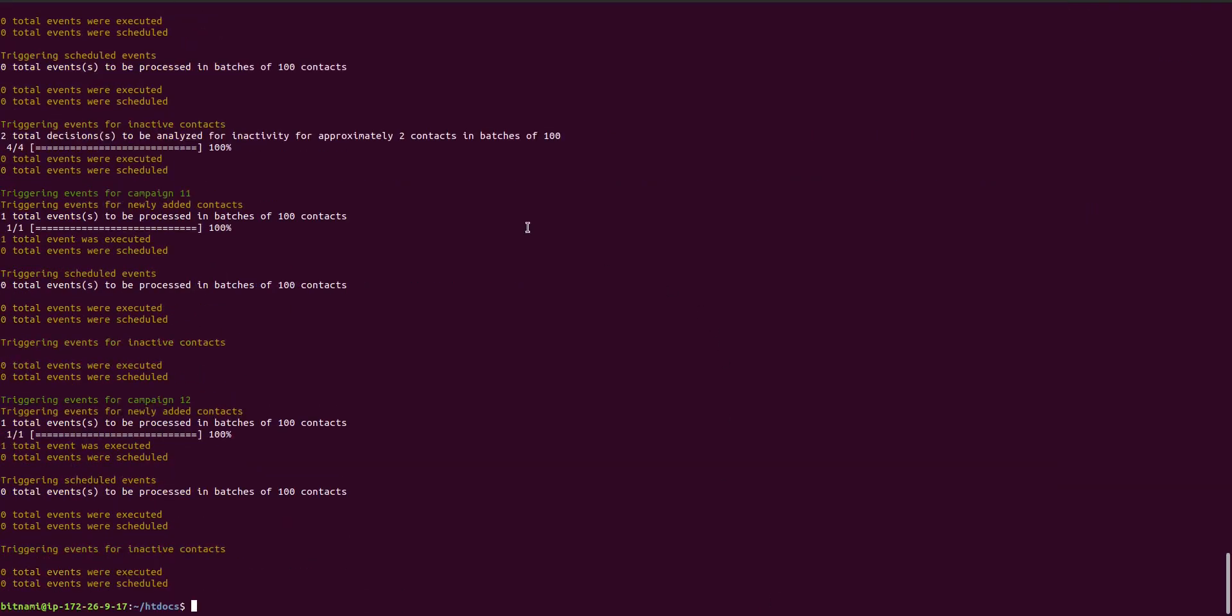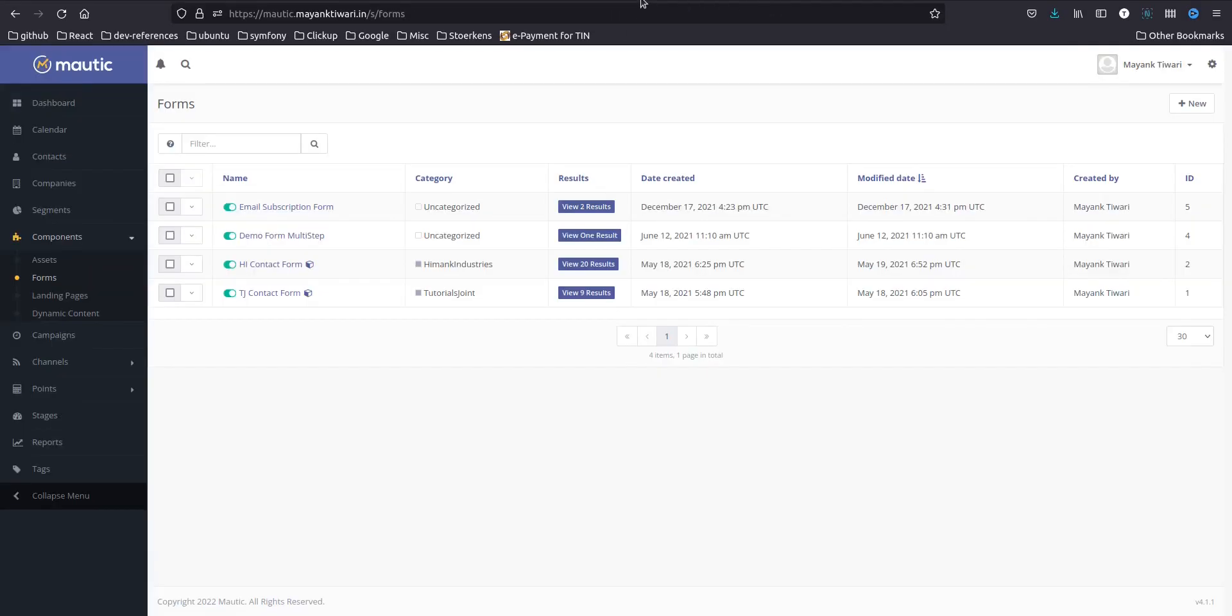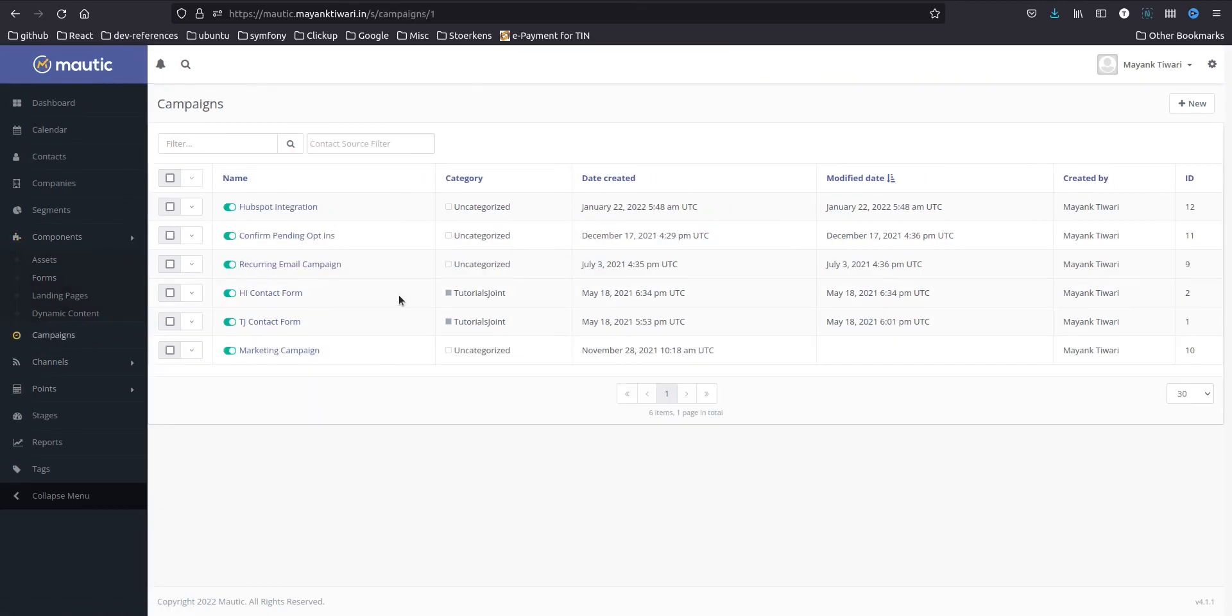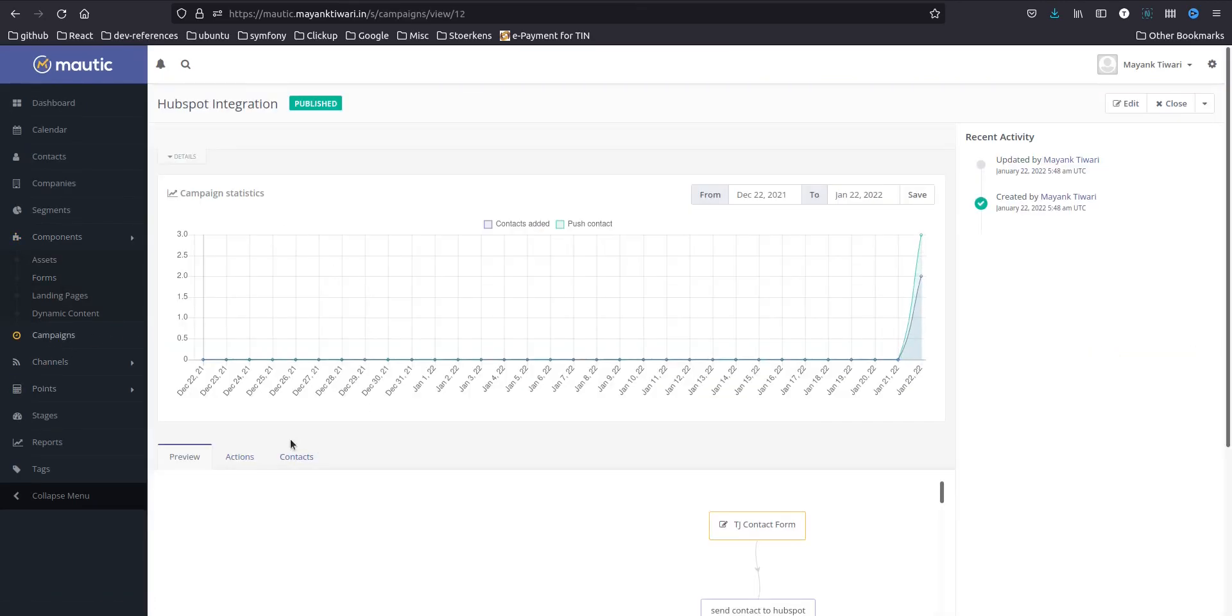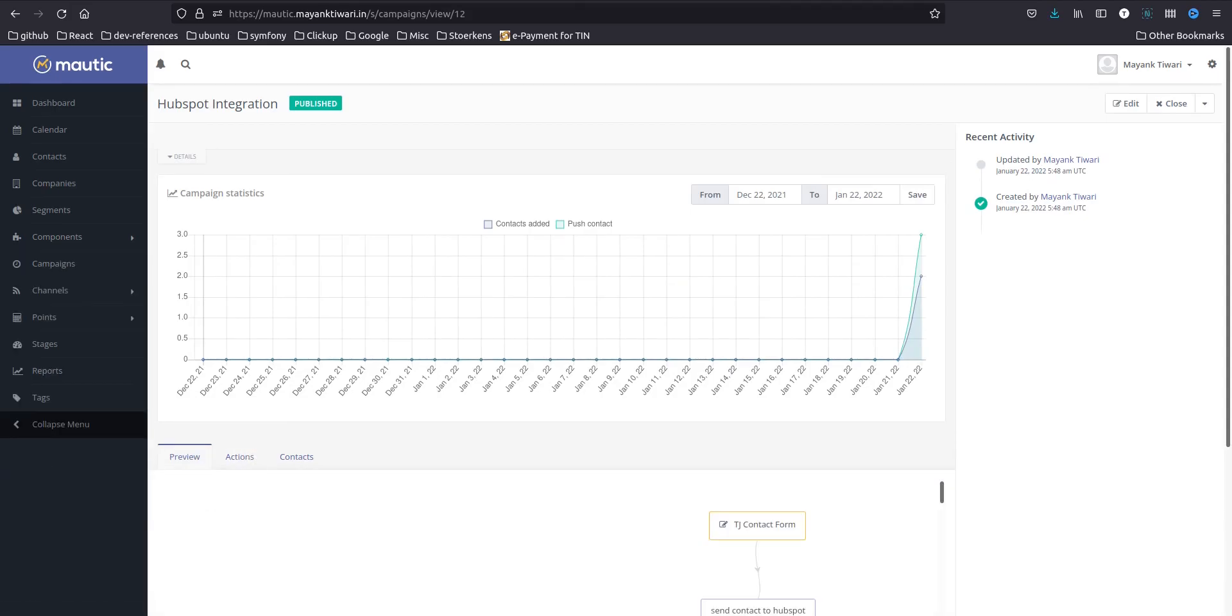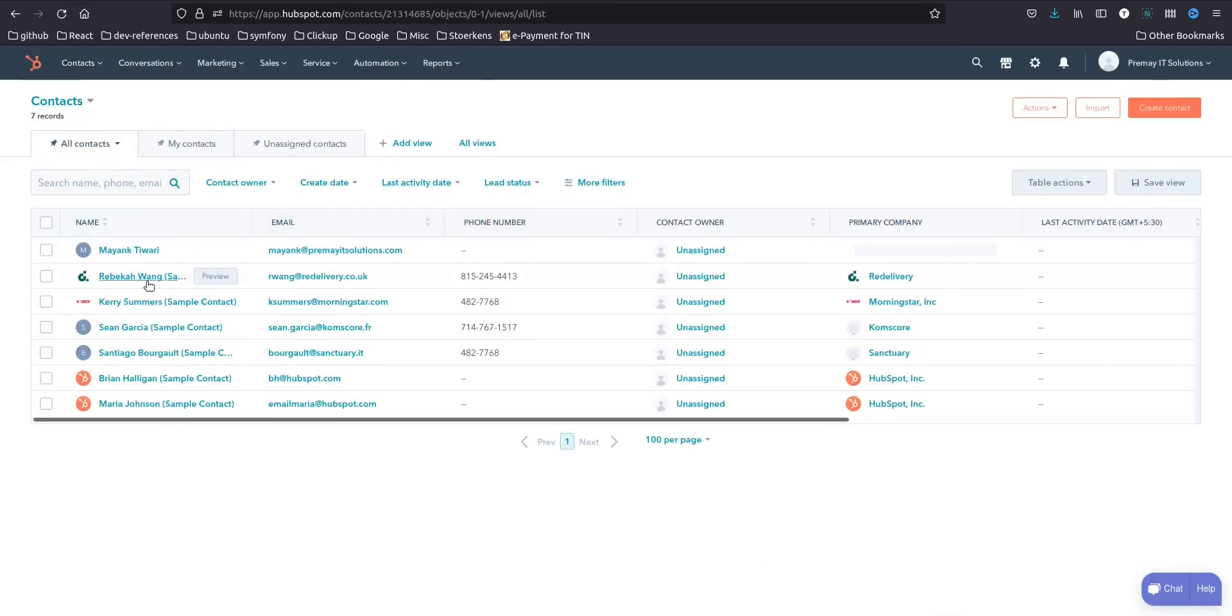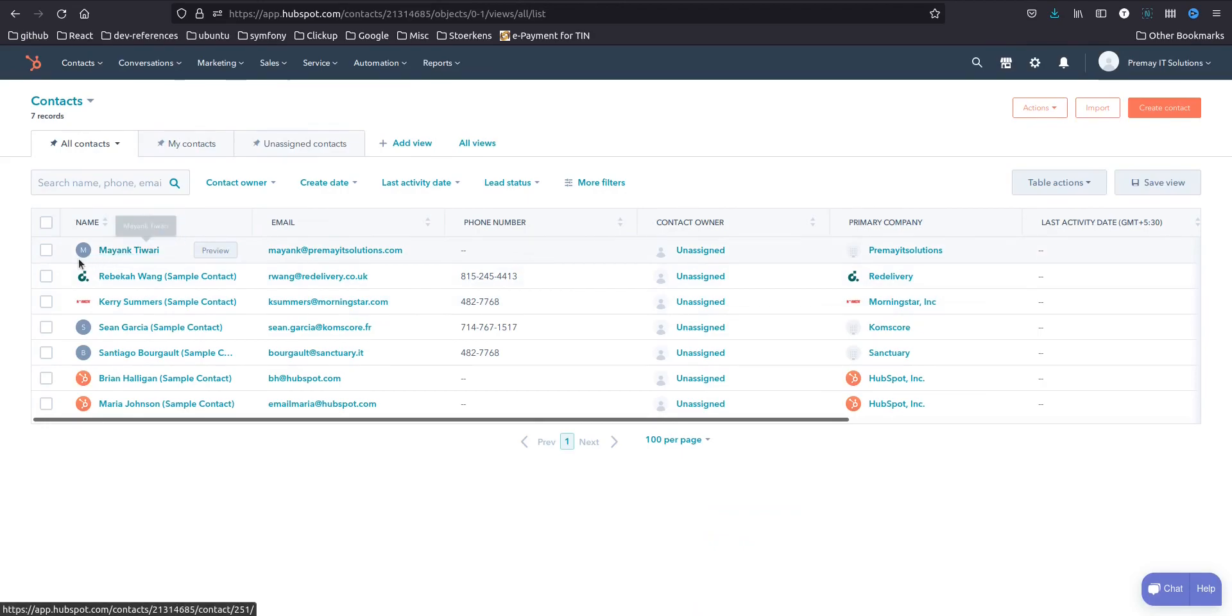Okay so now the campaign action has been triggered, let's go back and see if it worked. So in the campaign, again I'm going to hubspot integration, as you can see the action is here. And now again I'm going to go back and here as you can see the contact has appeared now.